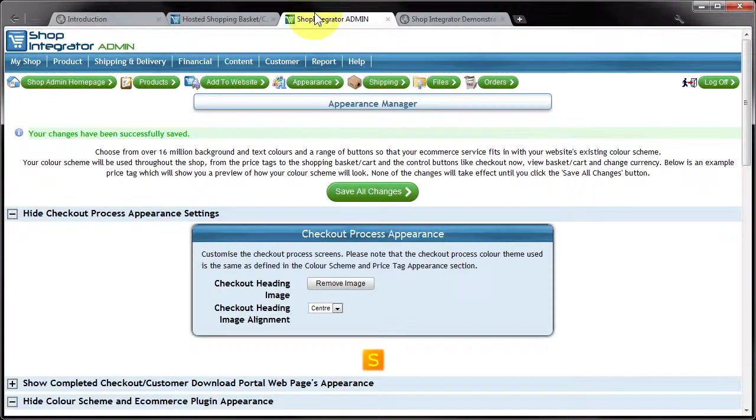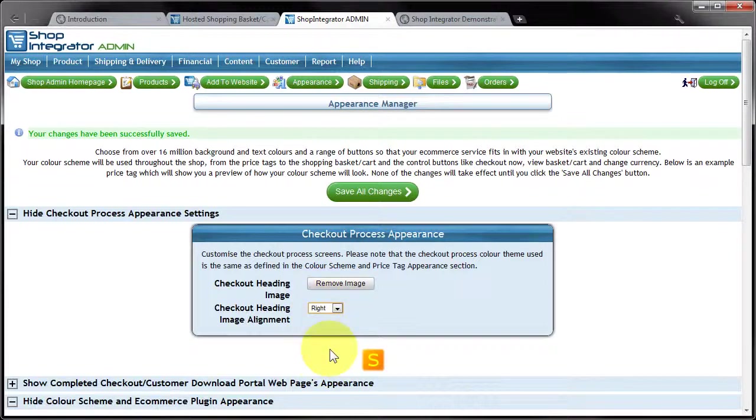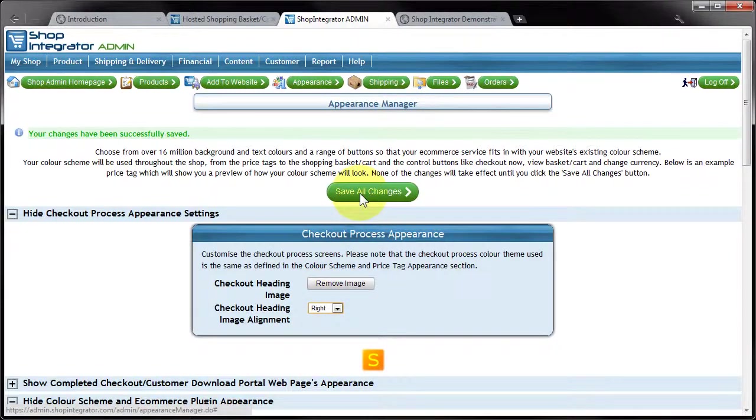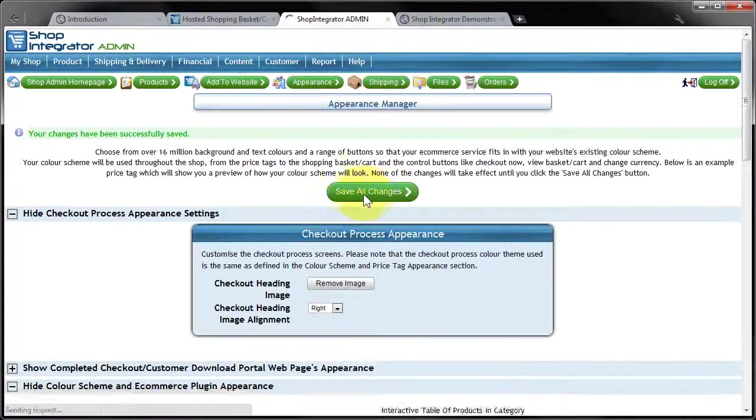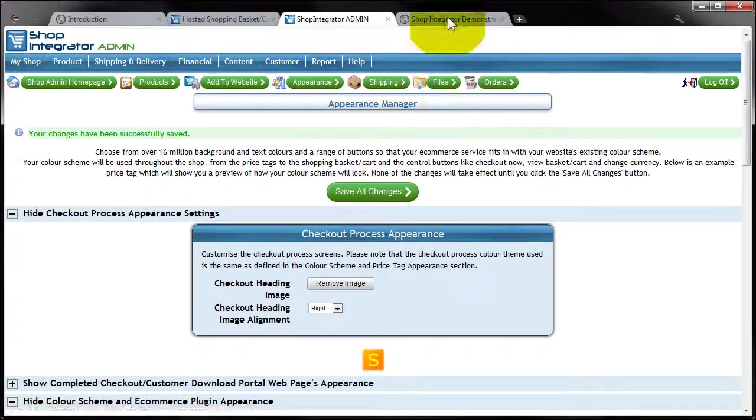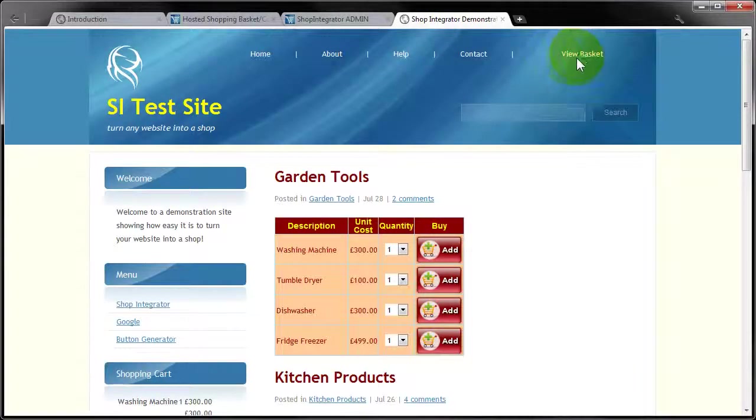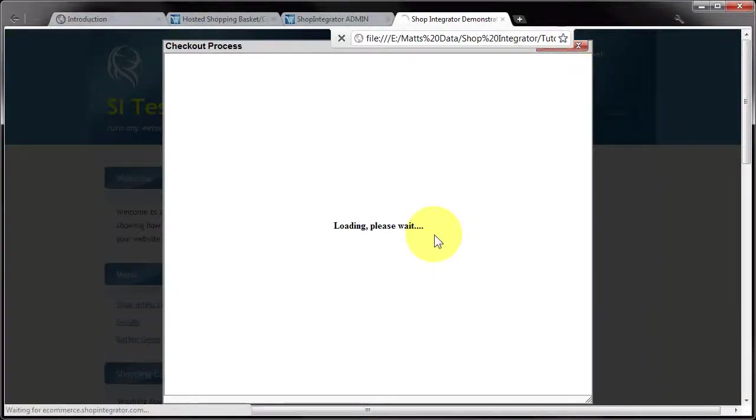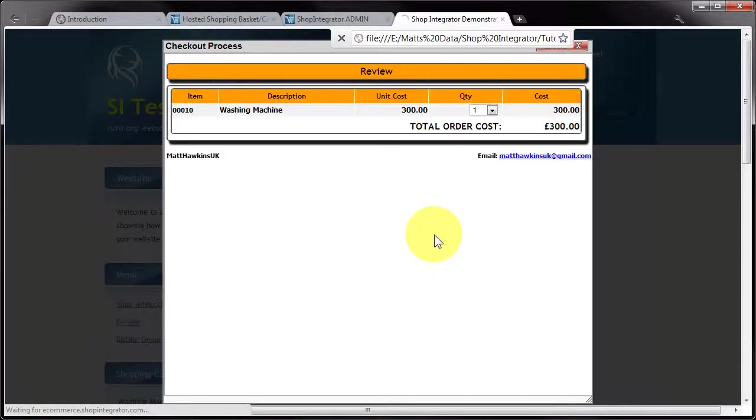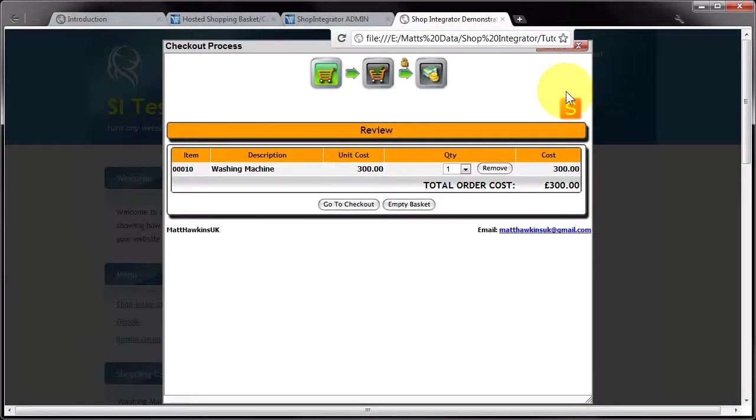And finally I can set that to right alignment, save changes, jump back in. And there's the graphic on the right hand side.